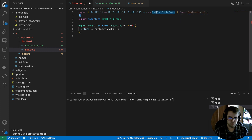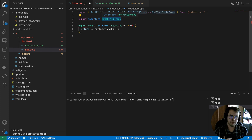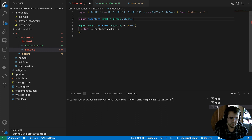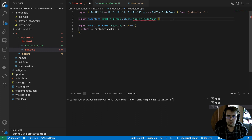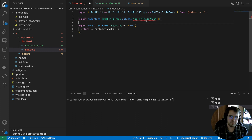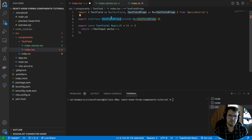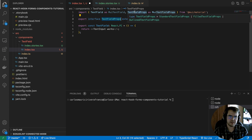Now we are going to extend our current interface with the Material UI interface. With this, we are taking all the existing properties from Material UI from this specific component and adding them to our new interface called TextFieldProps, keeping the same name.